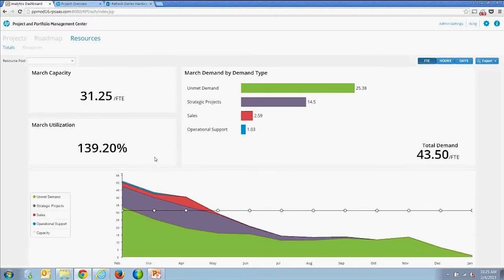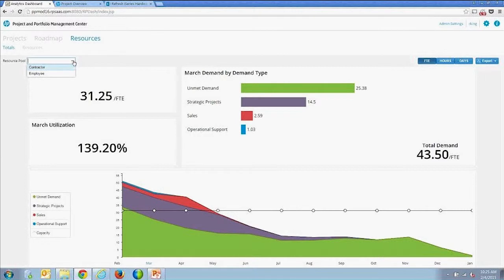The third piece is the resources tab, focused on demand versus capacity of overall resources and their associated utilization. The filters are configurable — we've set this up with roll-up resource pools and child pools.